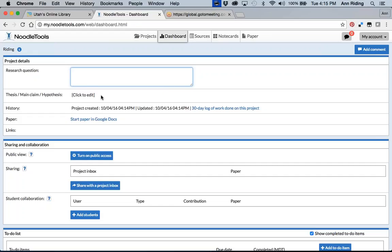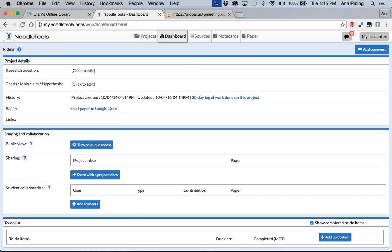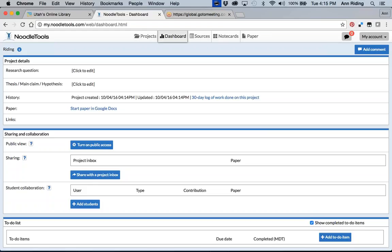And then we talk about this, the thesis main claim or hypothesis. They're not ready to put that in yet. Not until they've done a little bit of research. And then NoodleTools keeps track of the history of this particular project. You can actually, as a teacher, click on this 30-day log of work done on the project and you'll be able to see what that student has done. And papers can be done in Google Docs. We hear that they're also hopefully going to be aligning with Microsoft soon so that districts that use Microsoft will also be able to just have them go right from NoodleTools, export it in to do their papers. Now Public View is not what you want to use right now. That is for a different feature of NoodleTools. And I'll show you where you can learn more about that. Now here is where they share with your inbox.